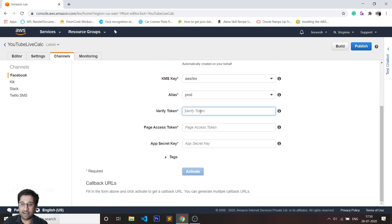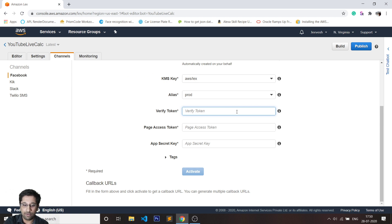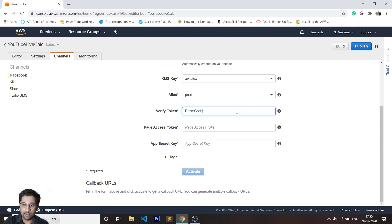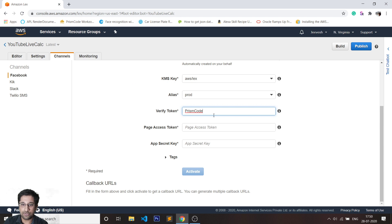Now verify token is something which you'll need to give on the next step. I'll just call this Prism Code for now. This is a kind of confirmation between your AWS account and your Facebook account, so this is going to be used in the following steps.